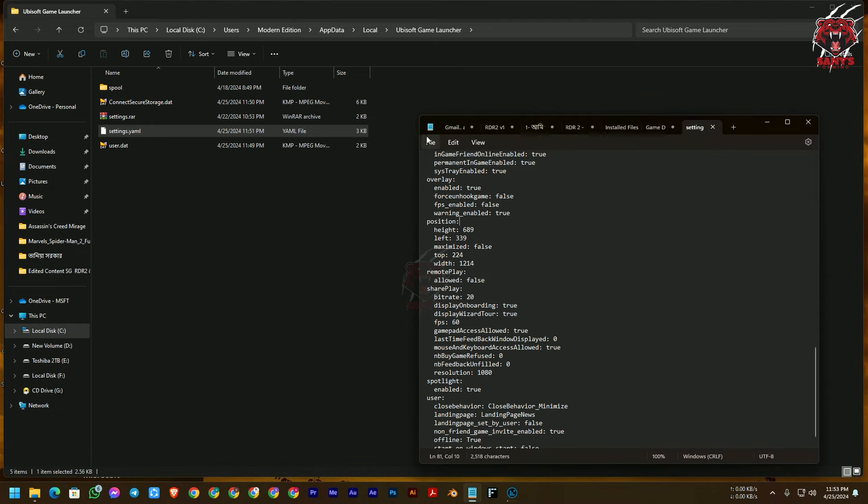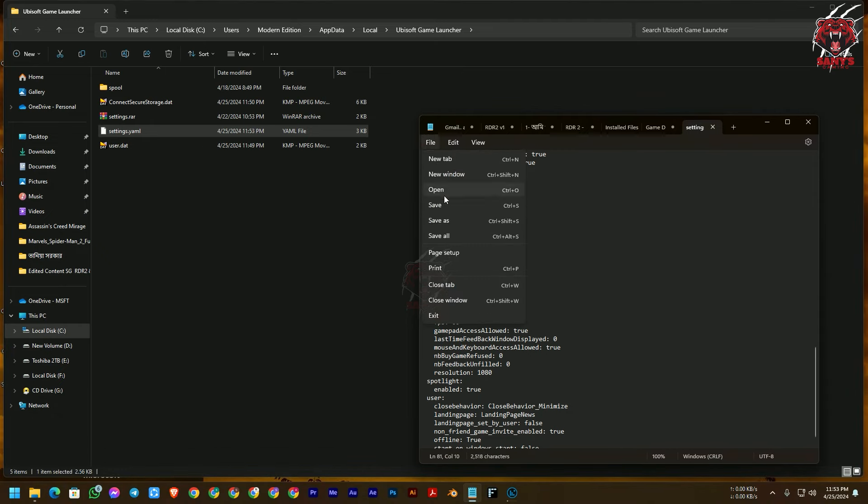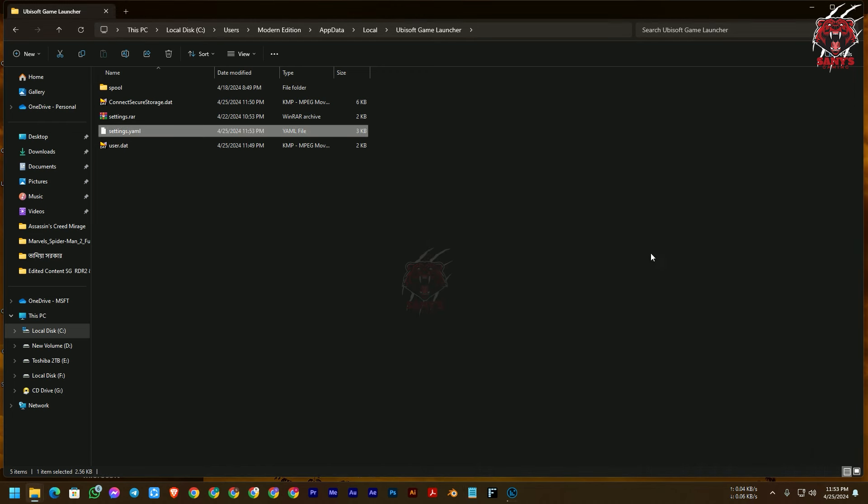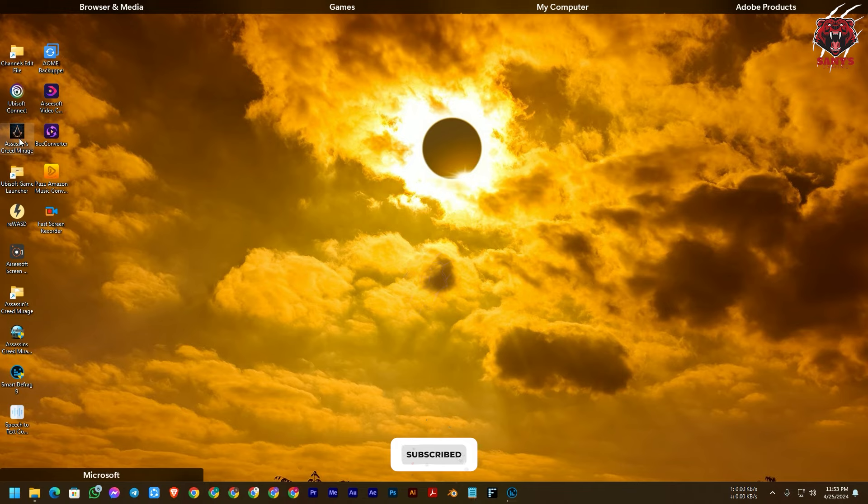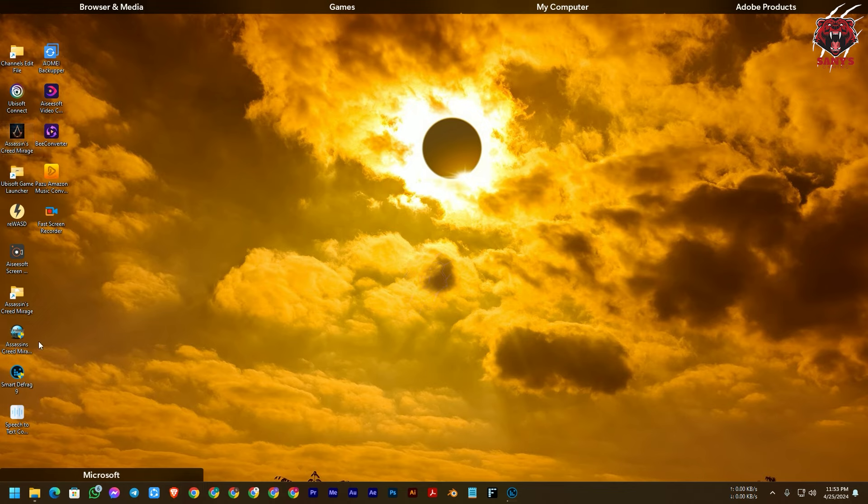Ctrl+S on your keyboard or just here click Save and exit the Notepad. Okay, now you can play the game directly from your shortcut menu that you have installed by Ubisoft Connect or any other files, and you can open the main game with your Ubisoft Connect.